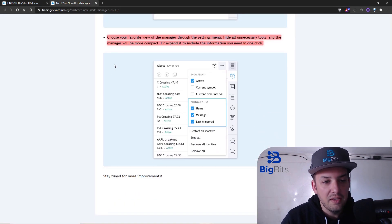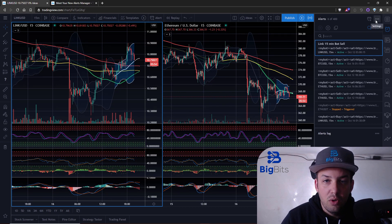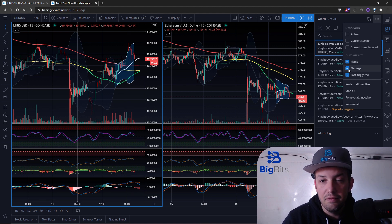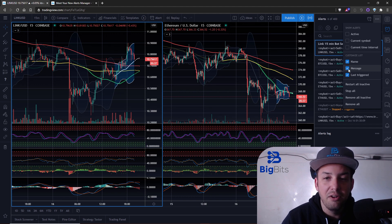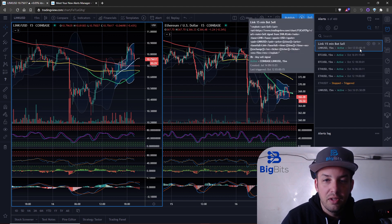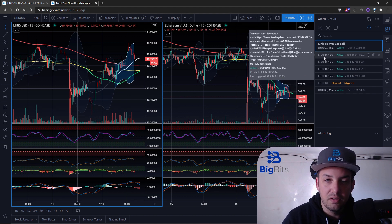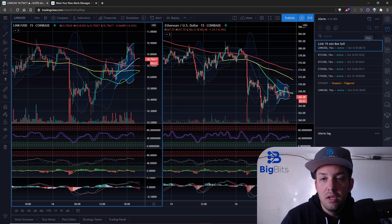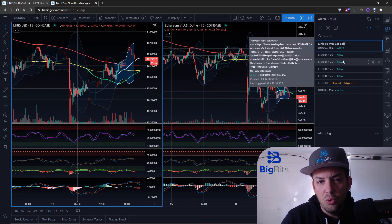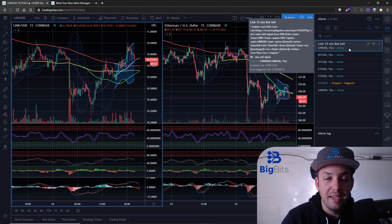One of the things I like the most is the ability to customize your list. Go to your alert settings and you'll see the 'Customize List' section. You can toggle on or off the alert name, and I'd rather remove the message because there's a lot of information there and it looks really busy. Now I can just see the last time it triggered, the name, the security, the resolution, and whether it's active.